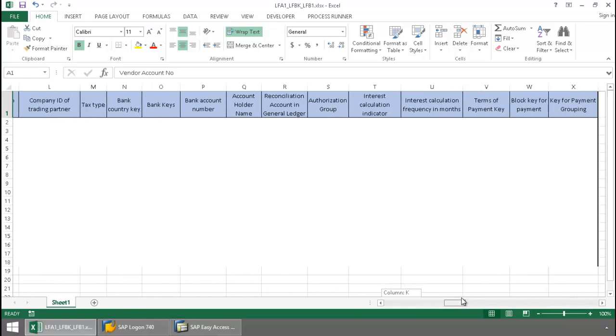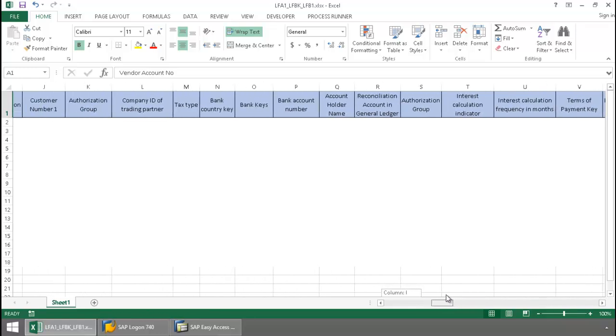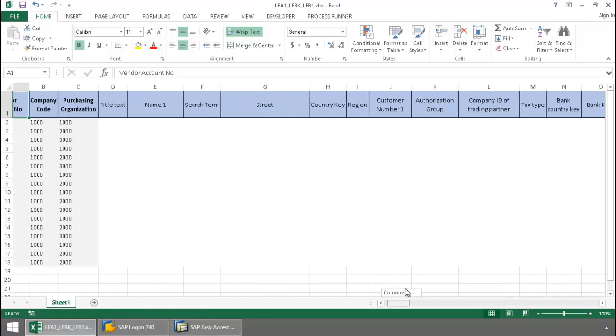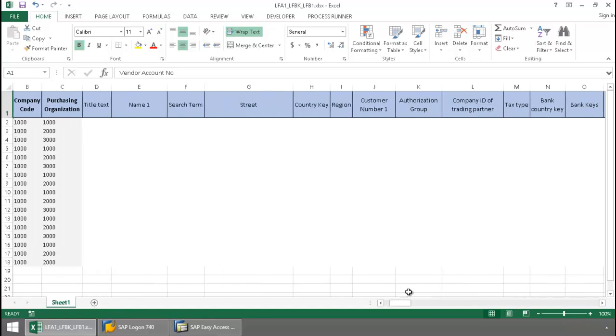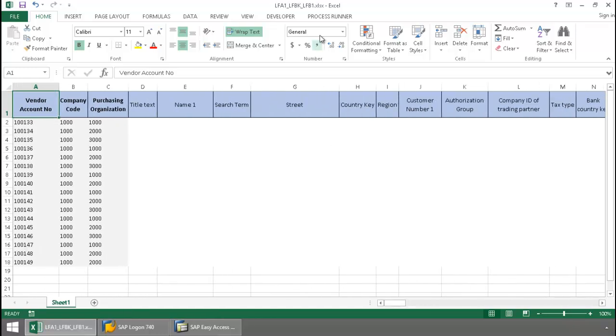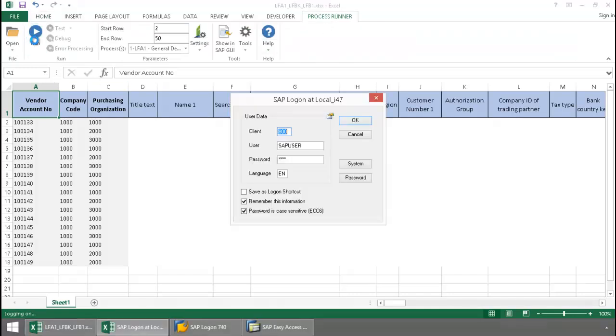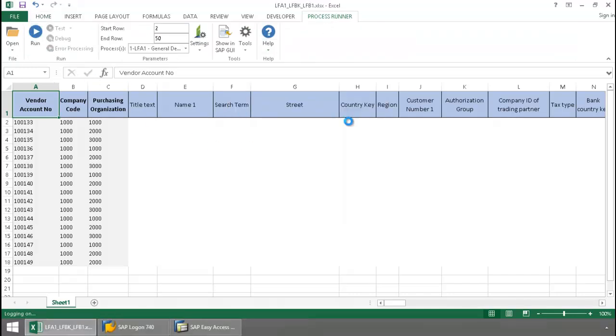You can see I have some bank information as well as some general address data that I need to extract. I'm going to click on the Process Runner Excel add-in tab here, press the Run button, log into SAP,